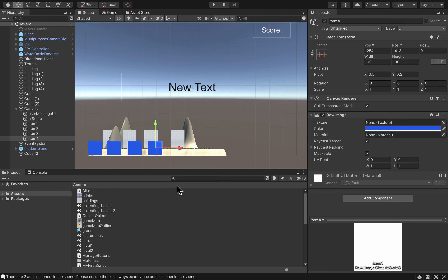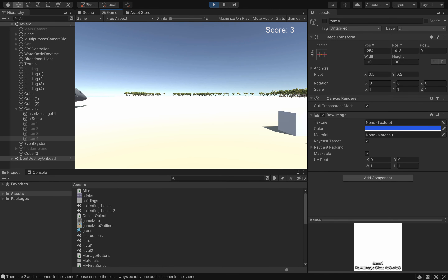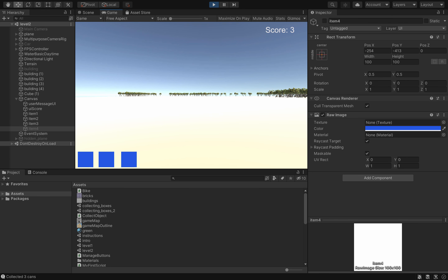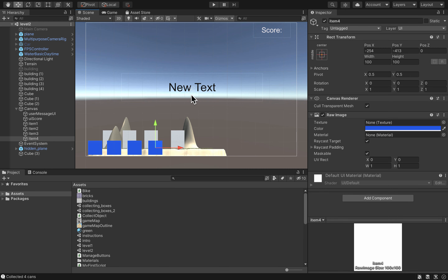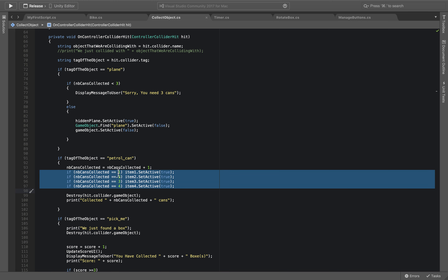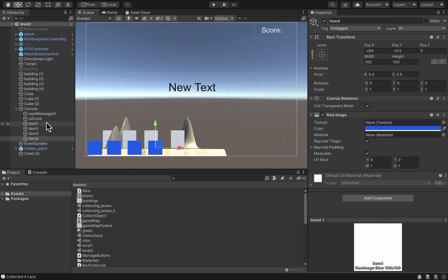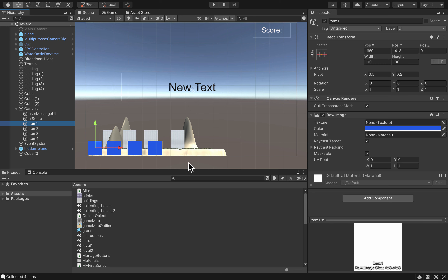Playing the scene, I move forward and collect one petrol can — the first square appears. Collect a second — the second appears. And a third. This is working well. As you can see, the image displayed is based on the number of items collected. Remember these items are Raw Images, so you can import any image from the internet, drag it into the Project window, and drop it in the Texture field to display a custom image instead.